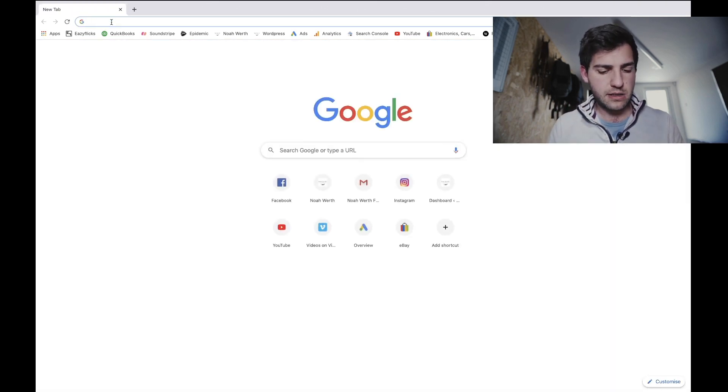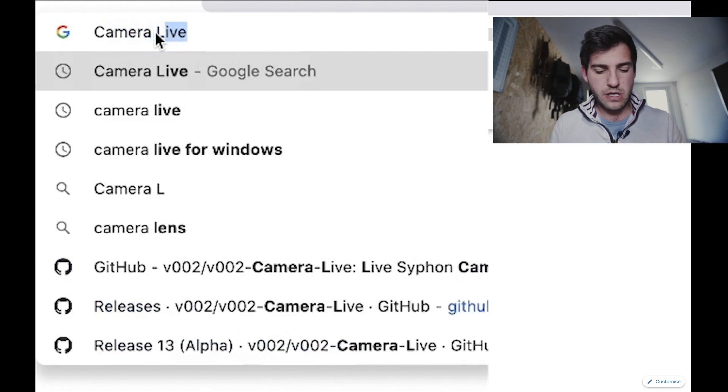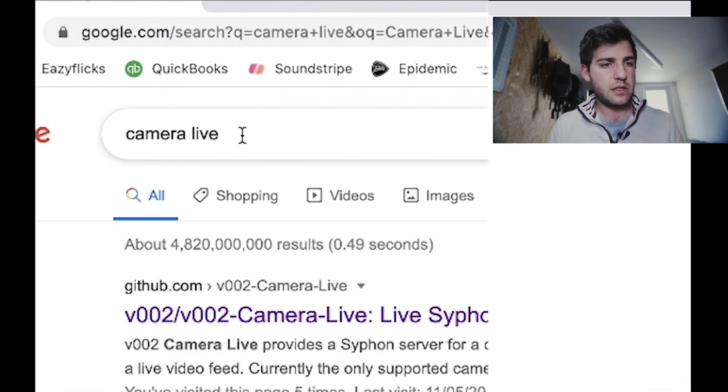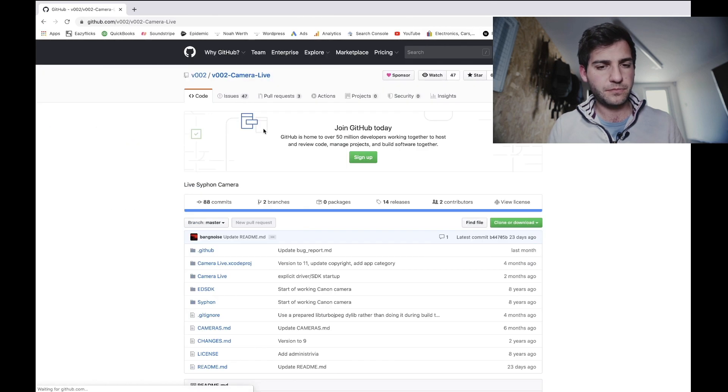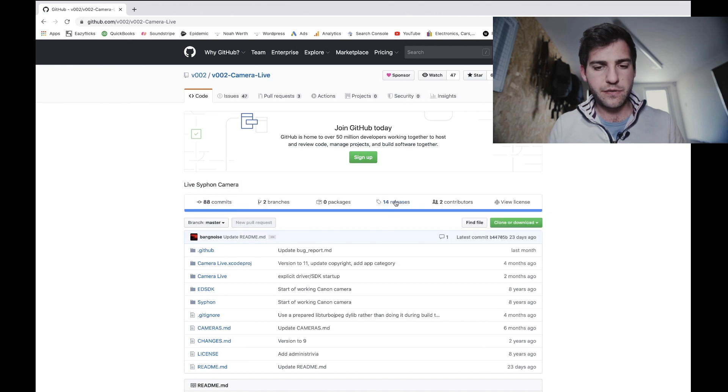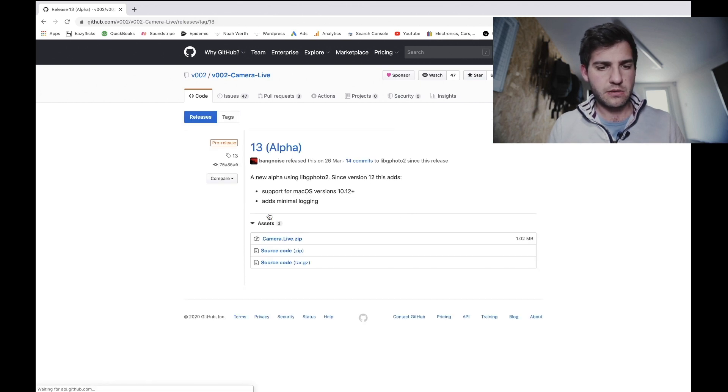Okay, then the next piece of software is Camera Live, so type that in Camera Live. It's this first one at the top. We're going to head over to this one here where it says 14 releases. We're going to download this top one here.